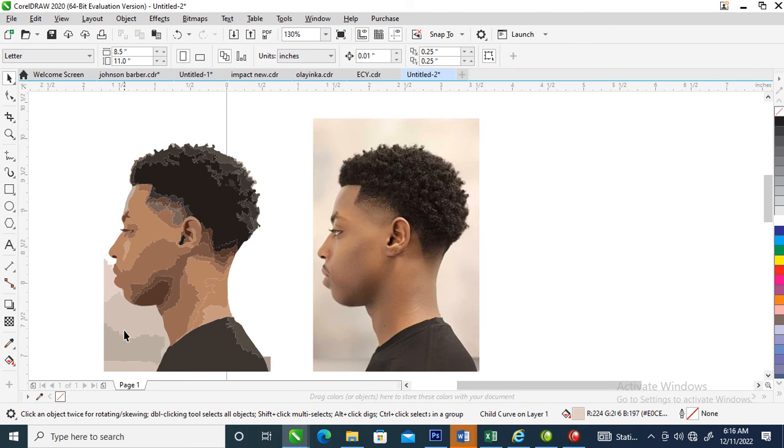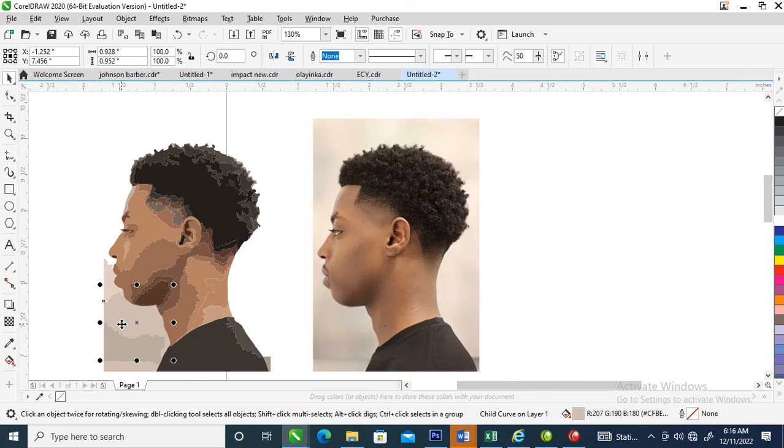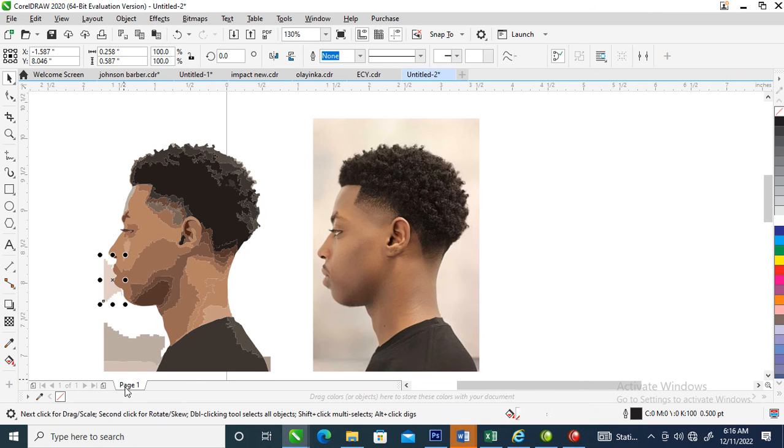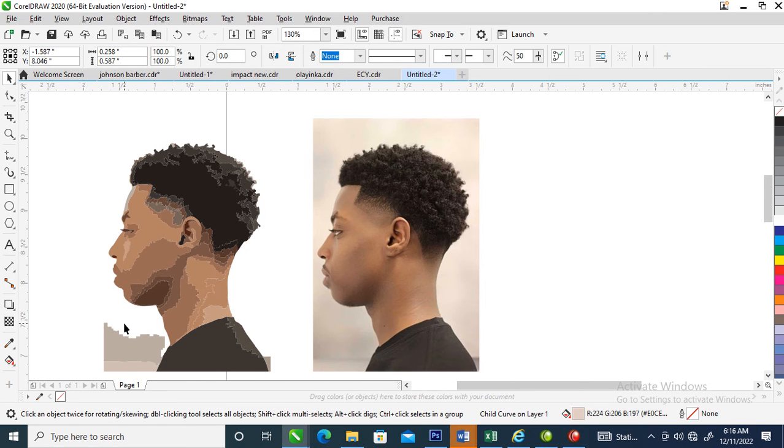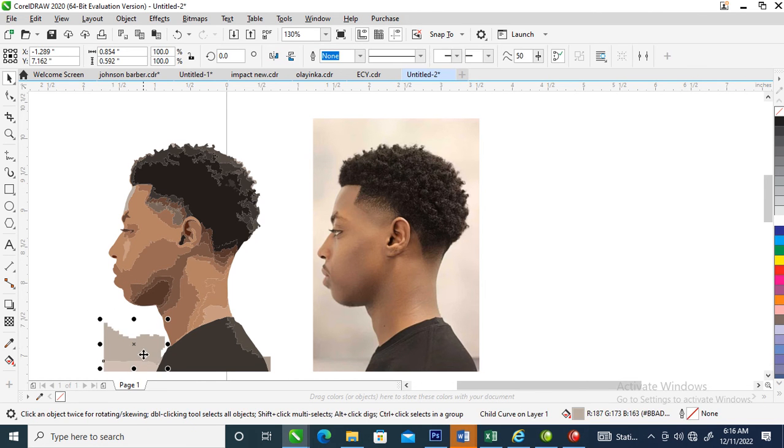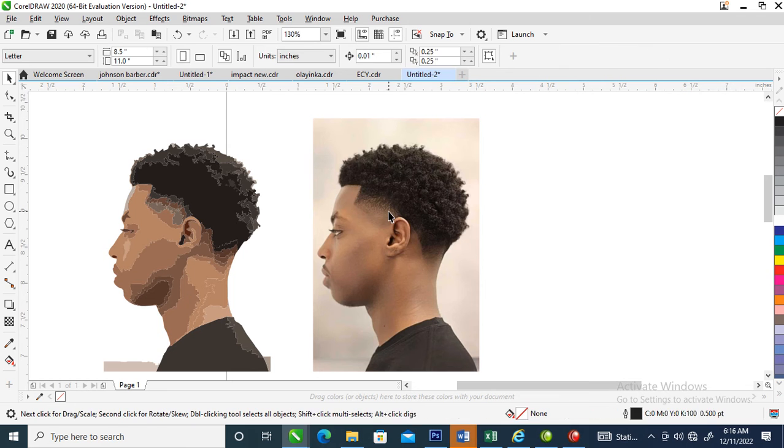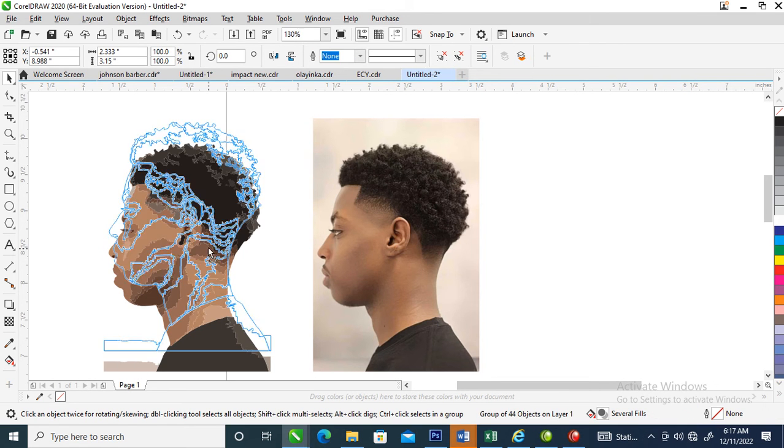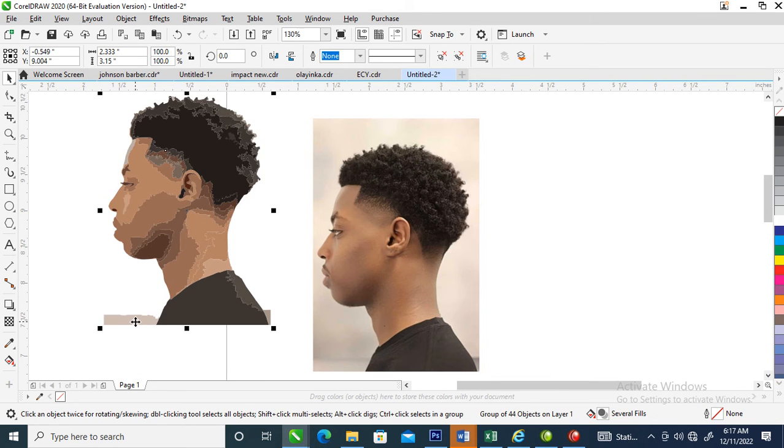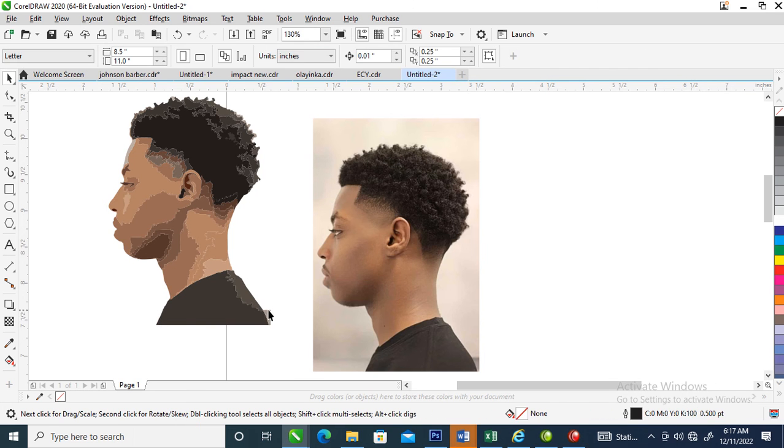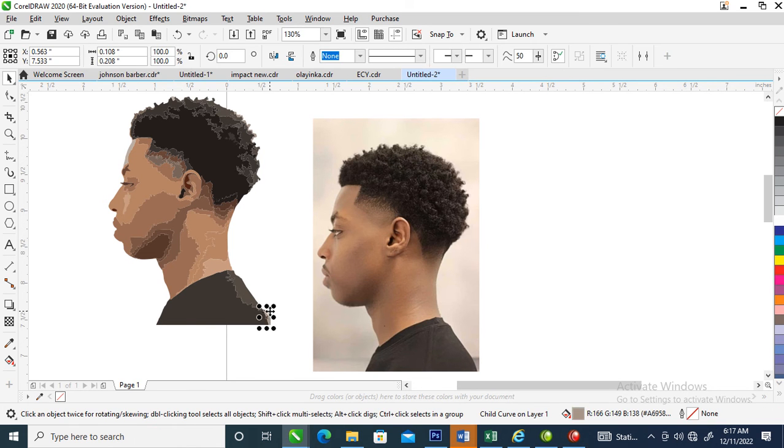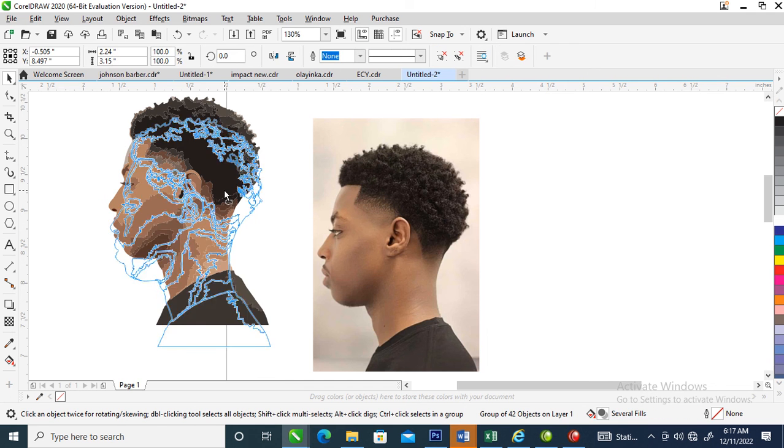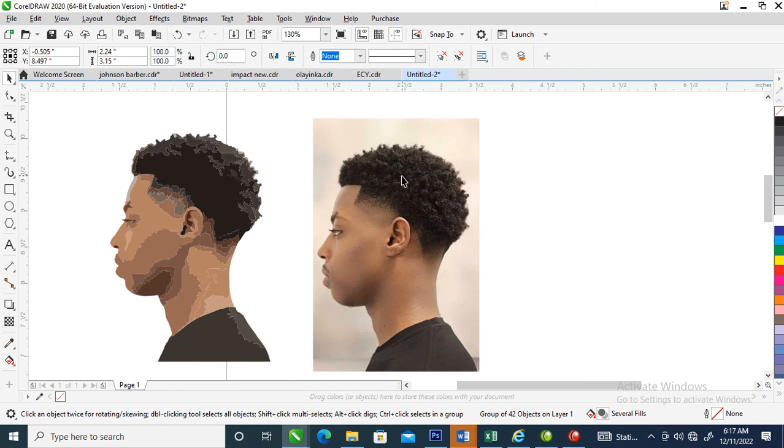Mind you, we are not going to make use of this vector picture. We're going to PowerClip this real picture into this vector image that we created with Quick Trace.